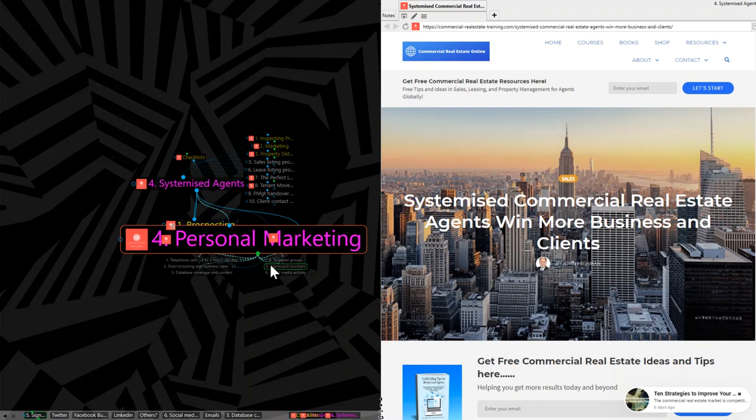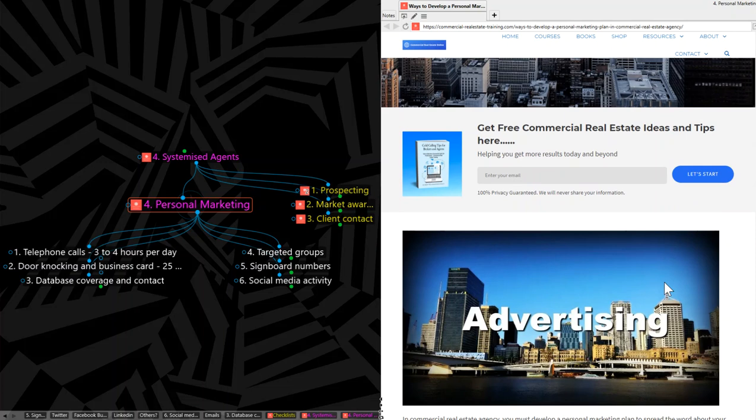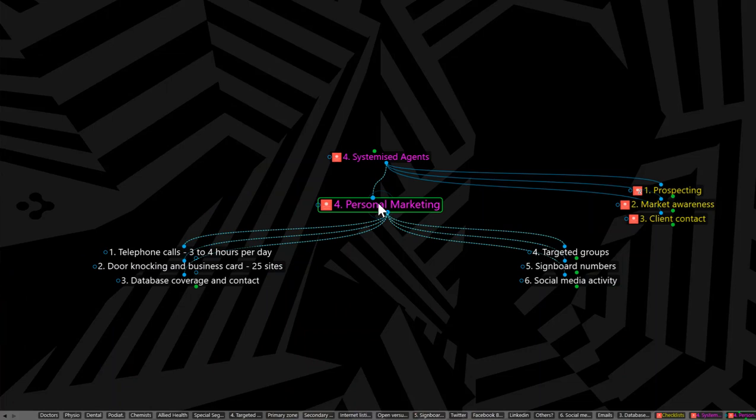Now, personal marketing is all about developing a personal marketing plan for yourself, not for your listings, but for yourself. And there is an article here at the website, which is this one, and you can print it off, which is ways to develop a personal marketing plan in commercial real estate agency. You can go there, you can read it, you can print it, and that will be there to help you as well. So now let's look at the matrix and decide how that can help you with your personal marketing plan.